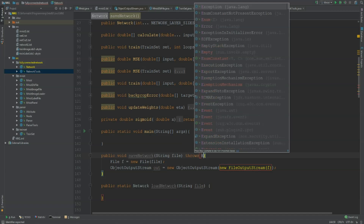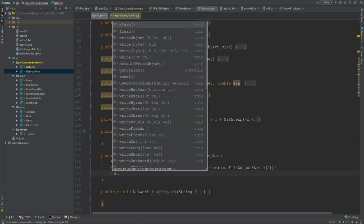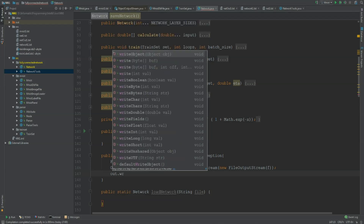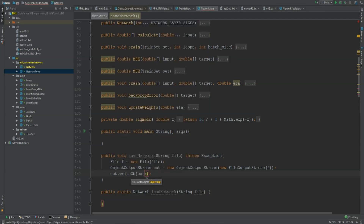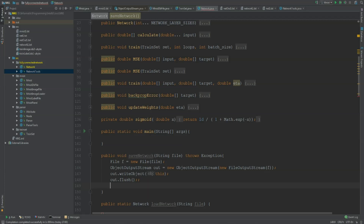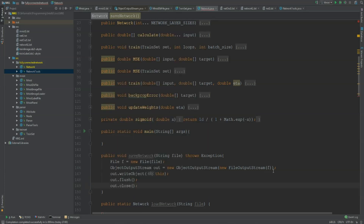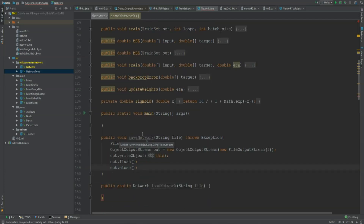And it can throw an exception. Next, I'm going to write something to the stream: out.writeObject, and the object that I'm writing is the current class, so I'm adding 'this'. Then I need to flush the stream, and after that I can close the stream. And that's already it for saving the network — this one is really easy.